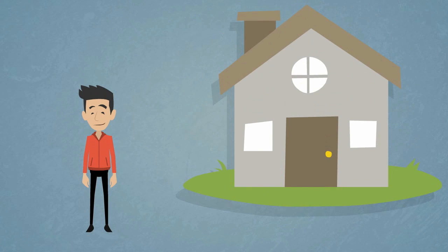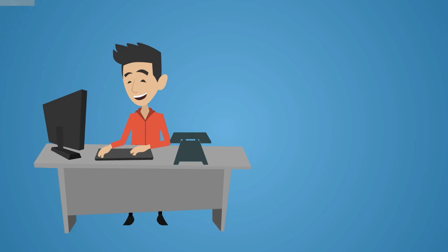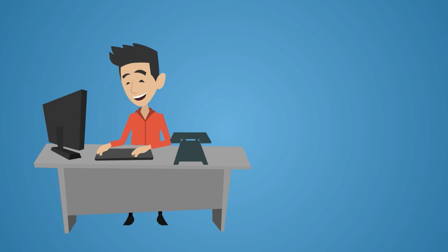So you want to buy a house. Well, you have two options. With the first option, you can go it alone. Take on all the grunt work yourself.